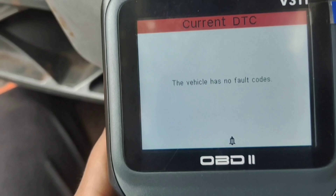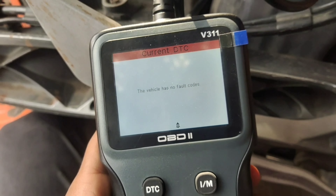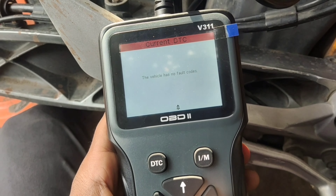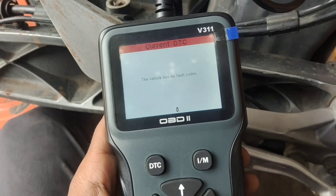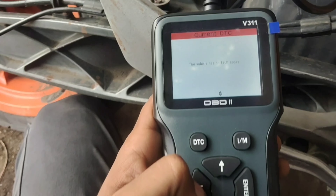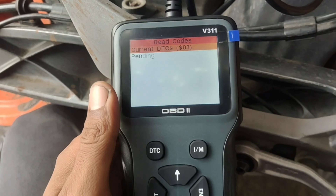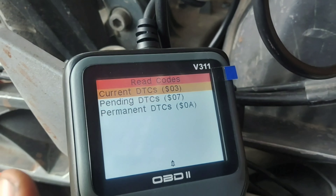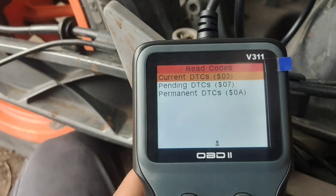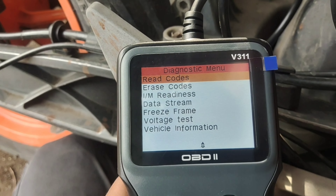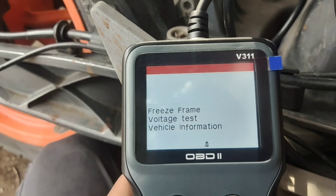The vehicle has no fault code. We are going to exit. After removing the device from the vehicle, we are going to exit. The vehicle is now off.